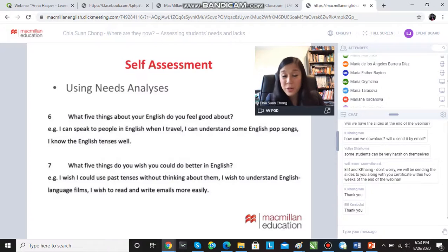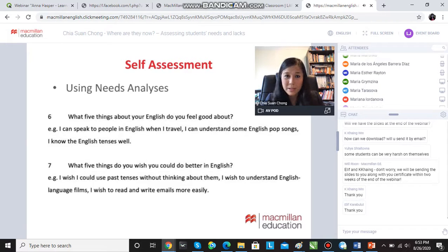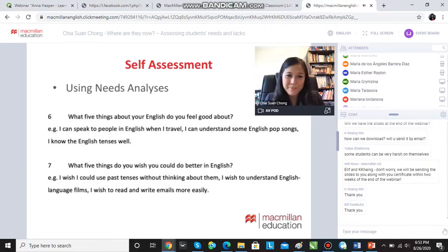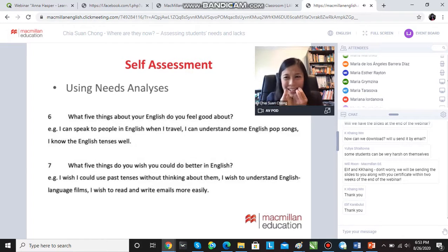Here are some of the questions from the needs analysis. What are five things about your English that you feel good about? What are you confident about? And then, what are five things that you wish you could do better? I want specifics — don't just say I wish I could speak English better. I want specifics here.